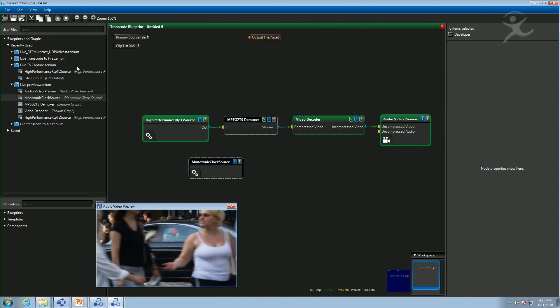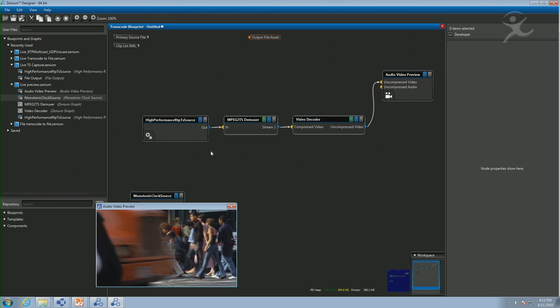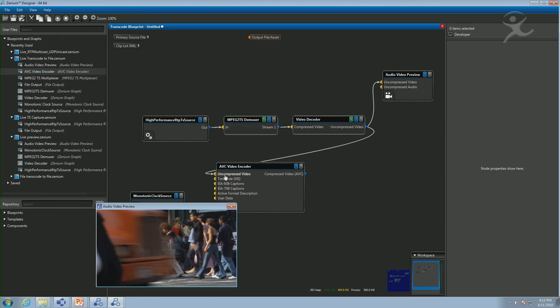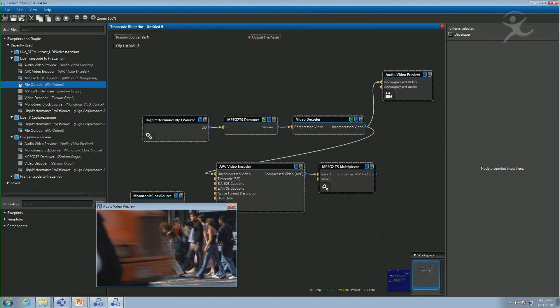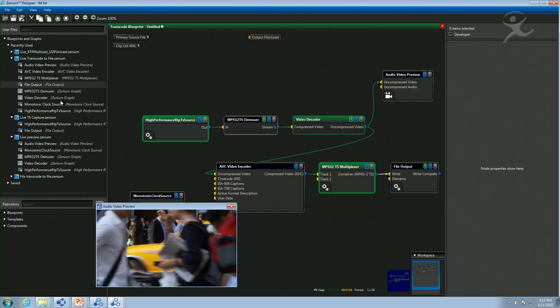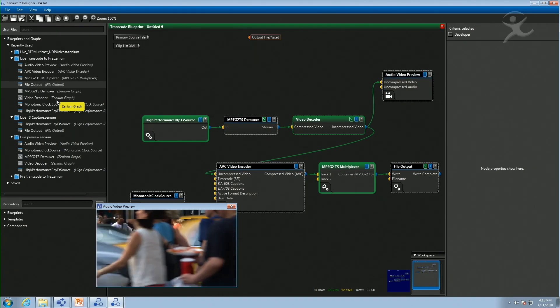Now let's change this into a live transcode to file. We leave those same components in place and instead of just previewing, we bring in an H.264 video encoder and connect it to the chain, then bring in a transport stream multiplexer, then a file component. Running this again, it's still doing the preview, but in addition we're now transcoding to H.264, muxing into a transport stream, and writing it out to disk. All we did to achieve that additional functionality was bring in three more components — a very flexible and modular architecture.